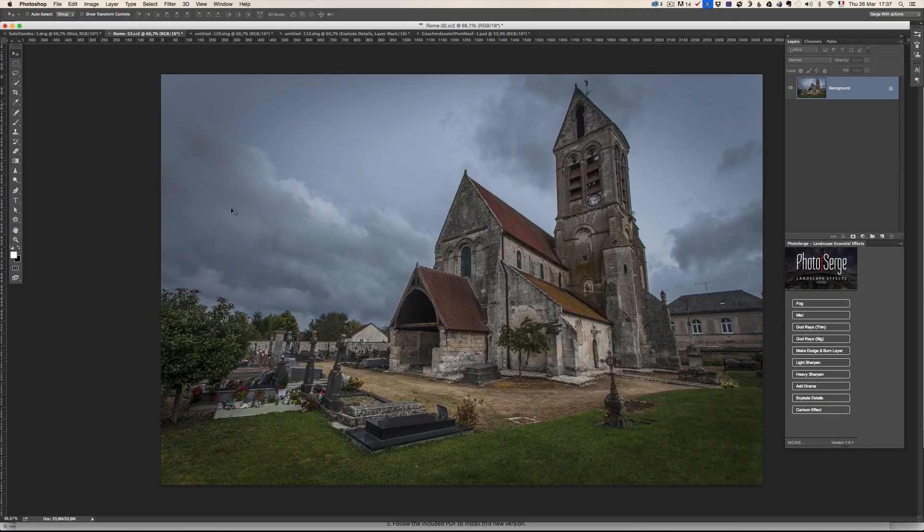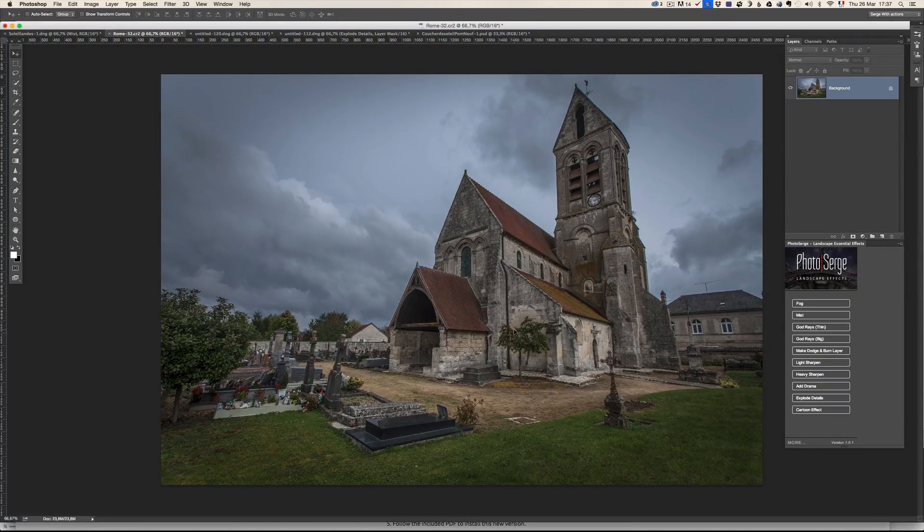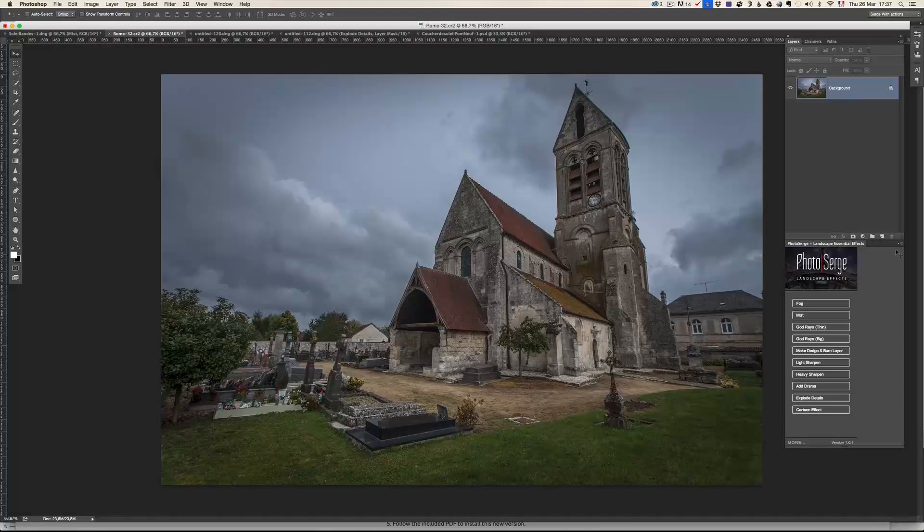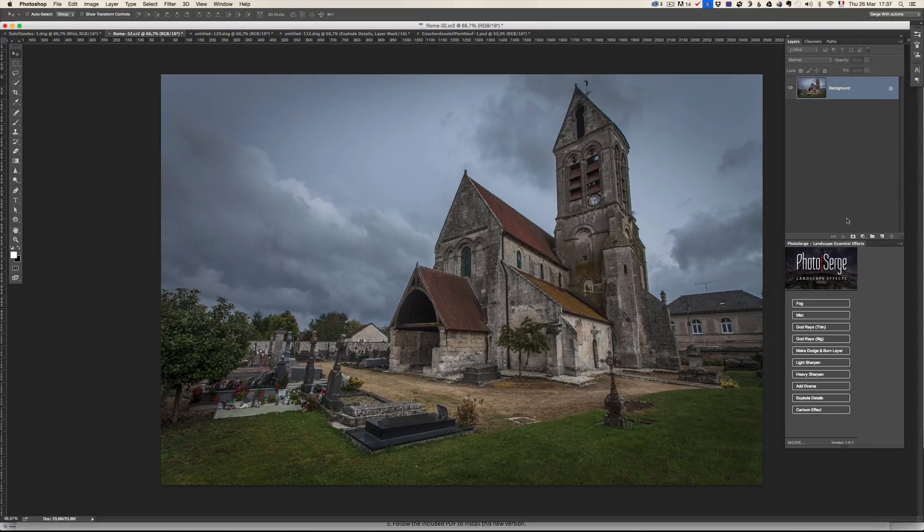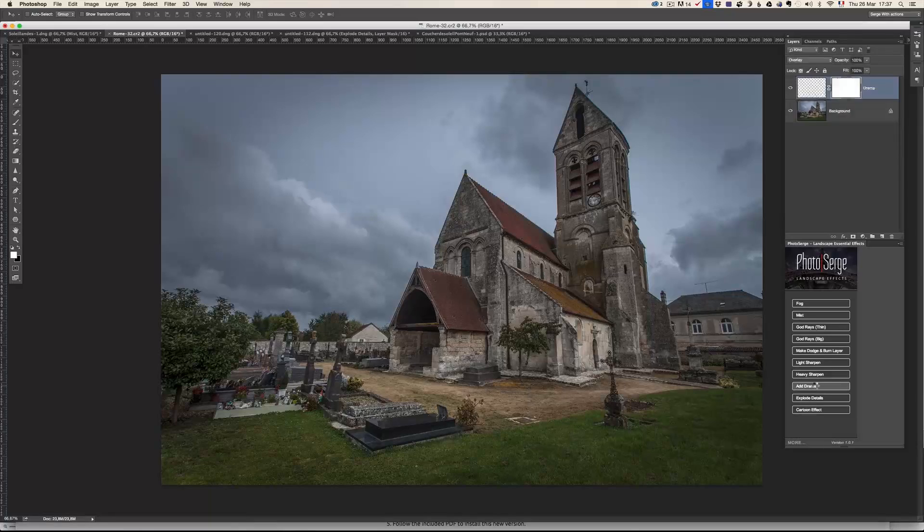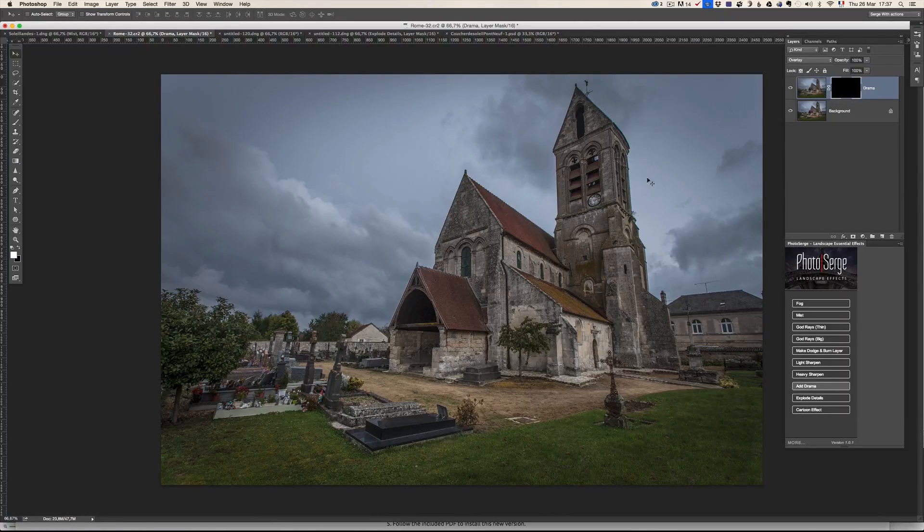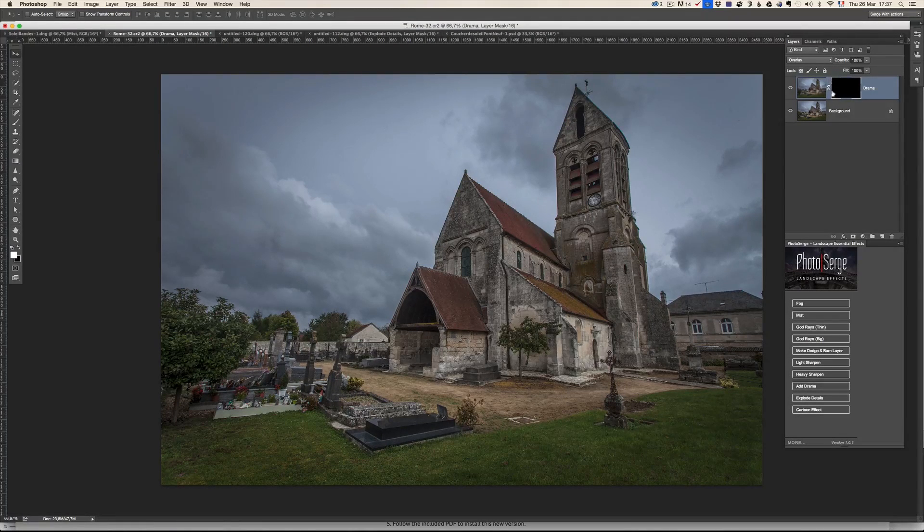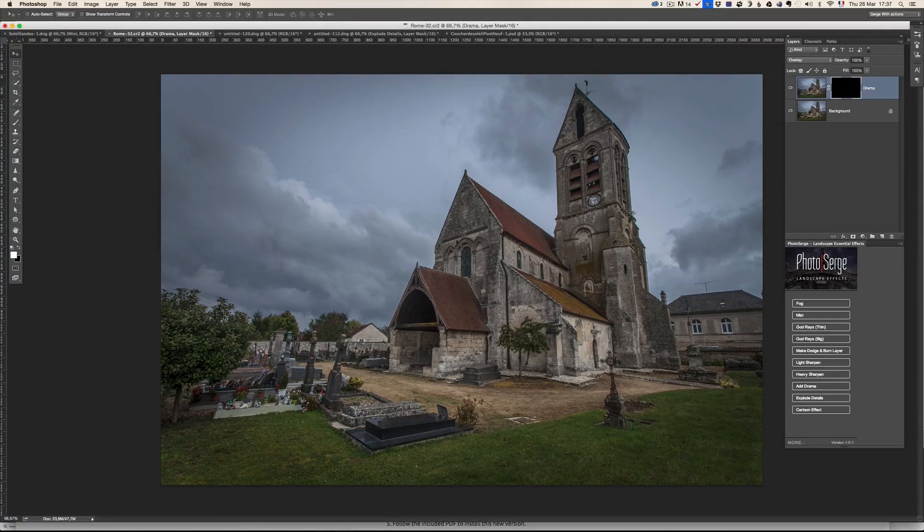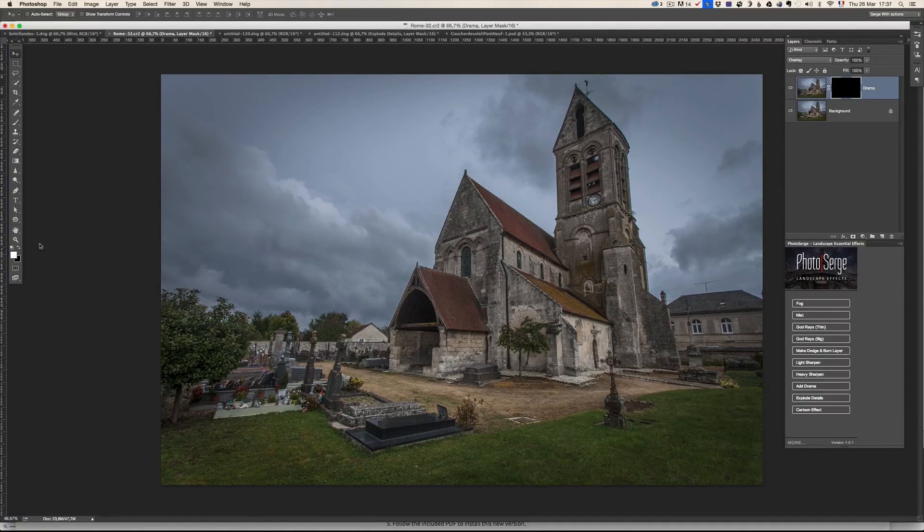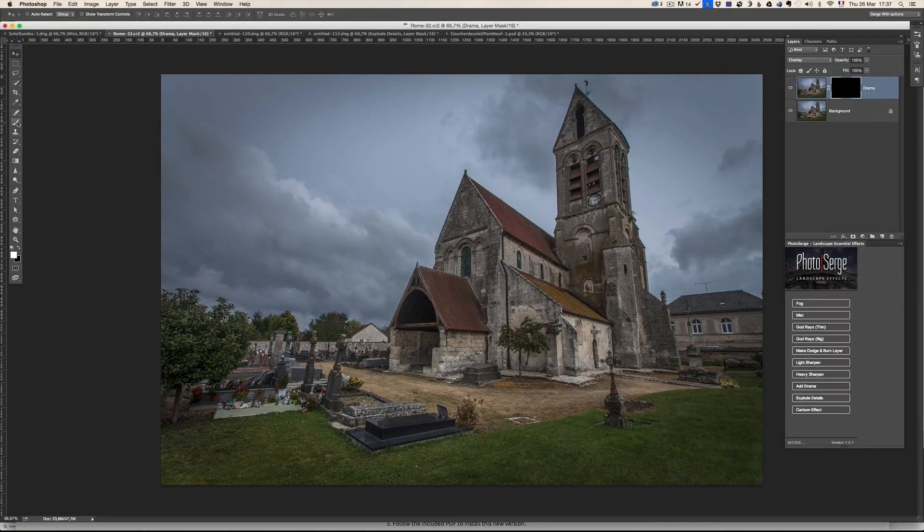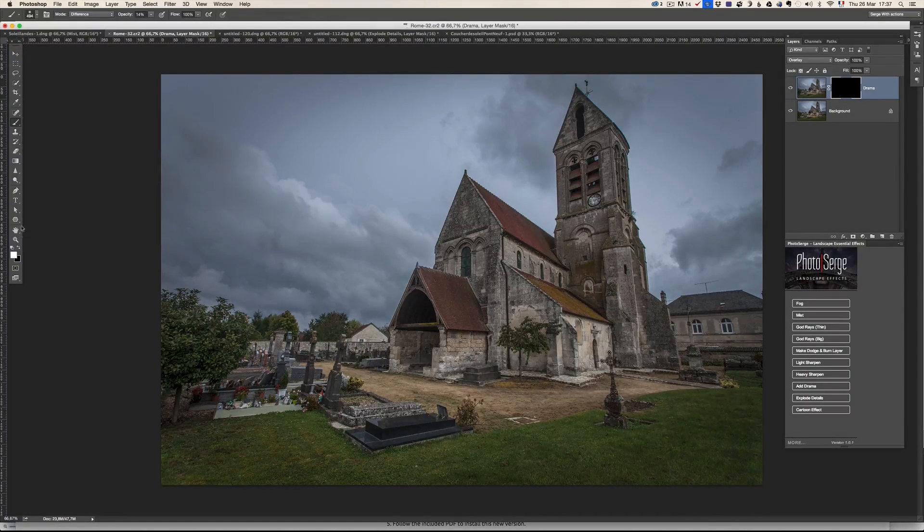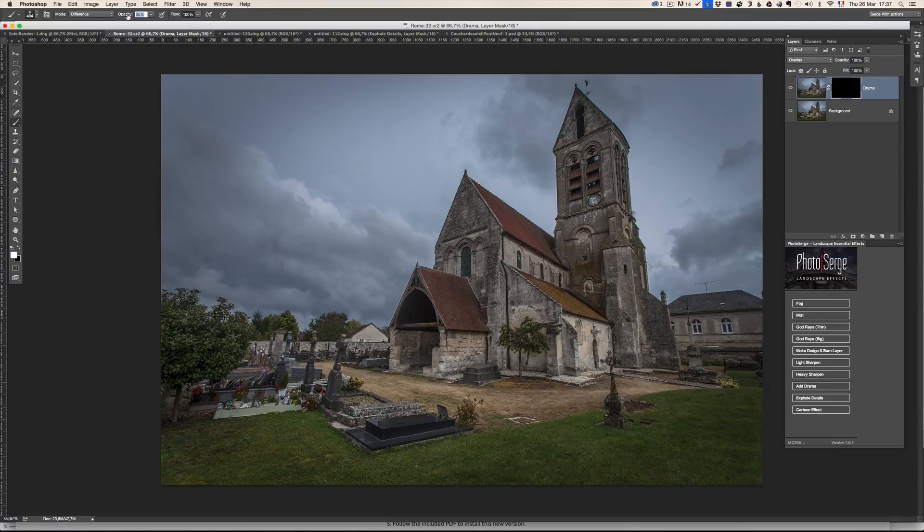Let me show you some other examples. This is a photo I took in the north of France, and I want to add some drama to it. So I can go to add drama. But the drama has got now a black layer. So when you see a black layer, well, again, I'm going to take a brush.